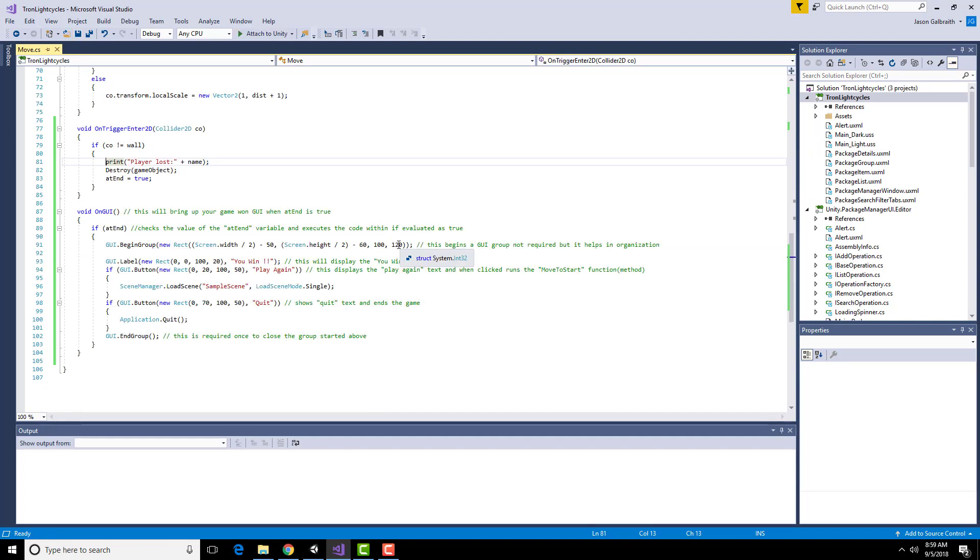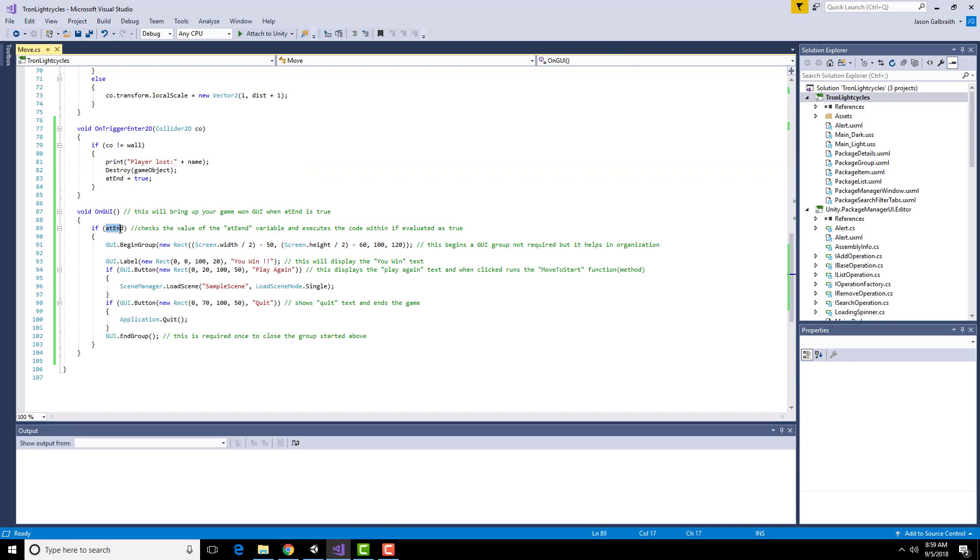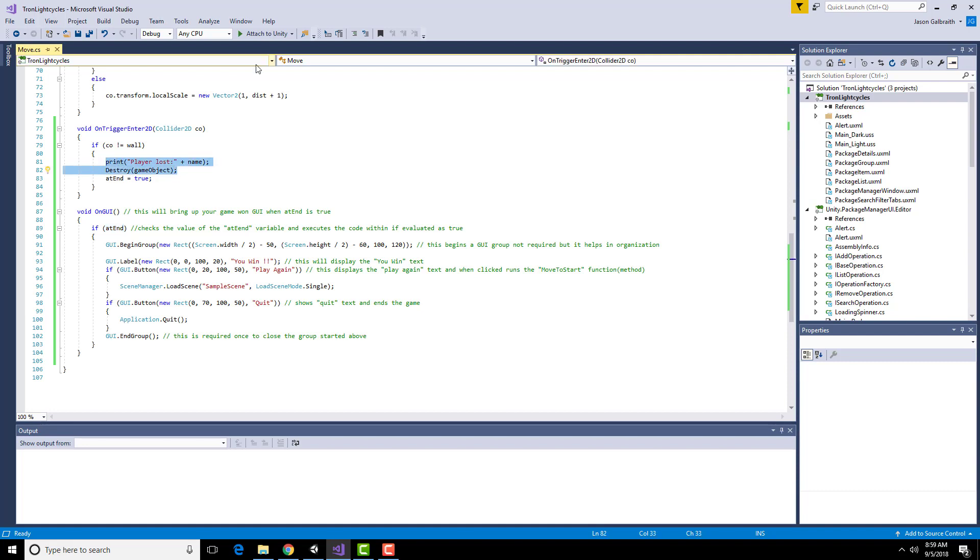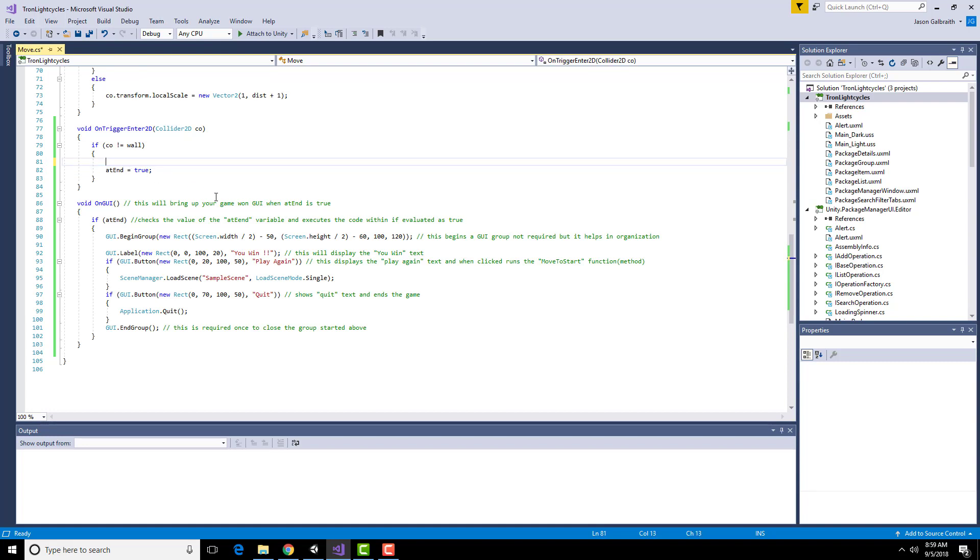So once I have this basic GUI I need to actually make sure that it runs. So I need to make sure that this section here, this on trigger 2D actually finishes and does this on GUI event. And I'm going to do that through this at end variable. The at end variable needs to be set to true. The other thing I have to do is make sure I don't destroy my own object or else it won't run this code. So I'm no longer going to want these two pieces.